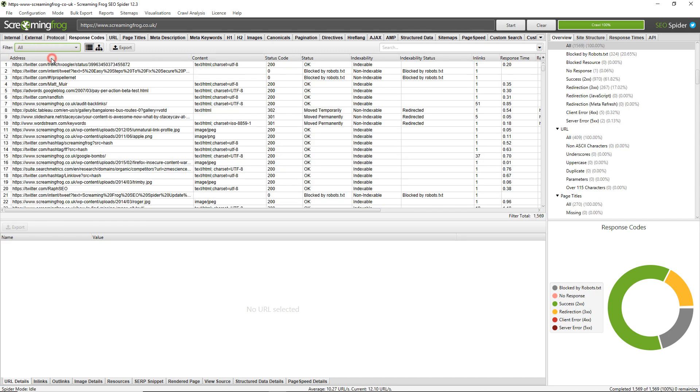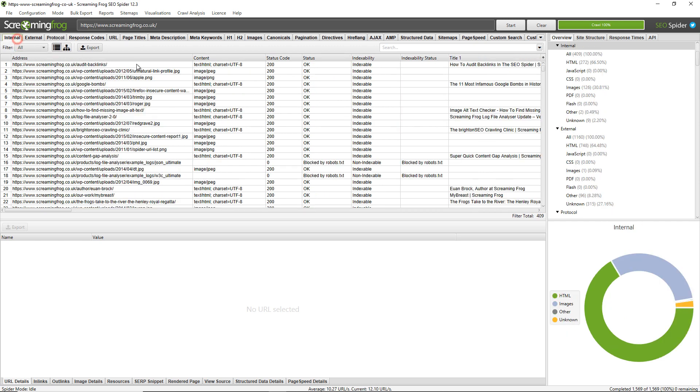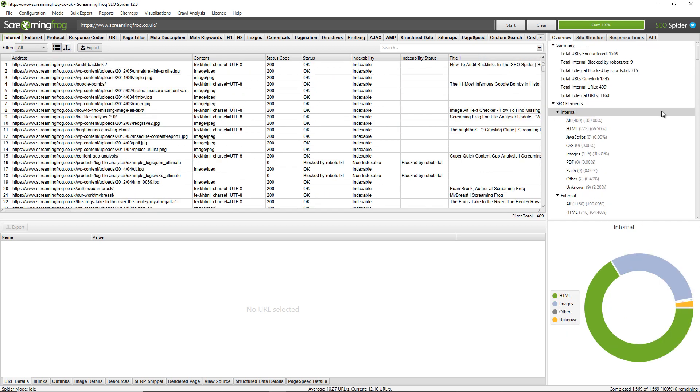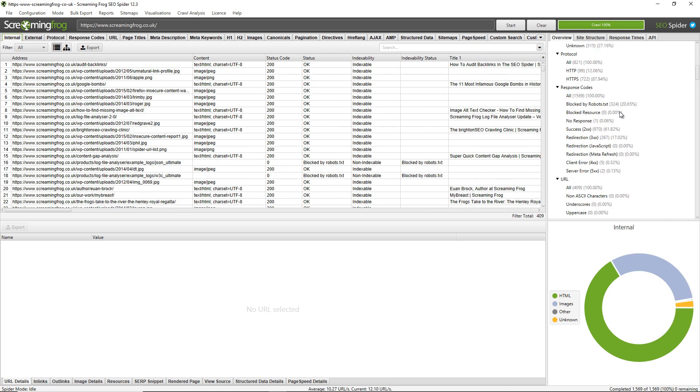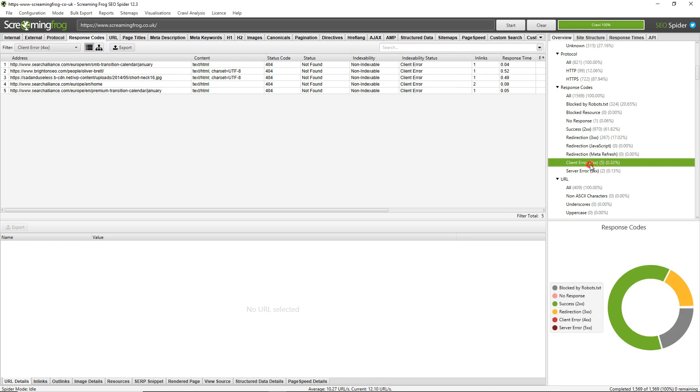You can actually view in this right-hand window pane here. You can scroll down and see the Response Code tab here, which matches the tab above. You can see the number here: Client Error 4xx - 5. These are the five broken links that we have.